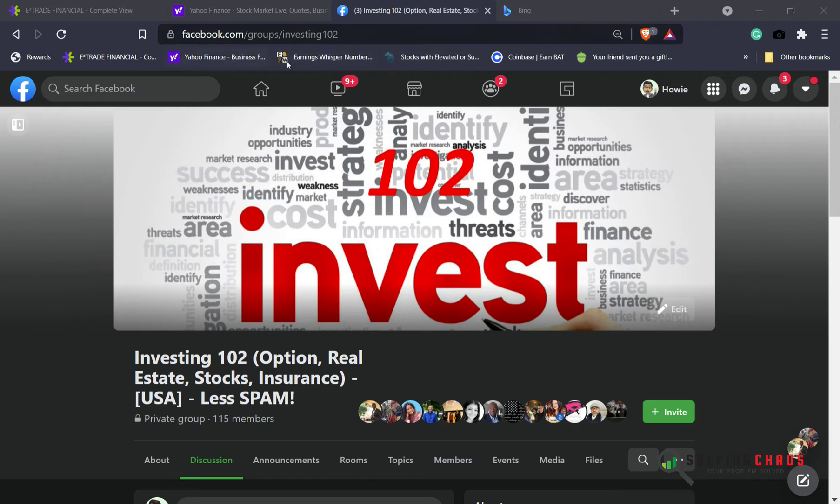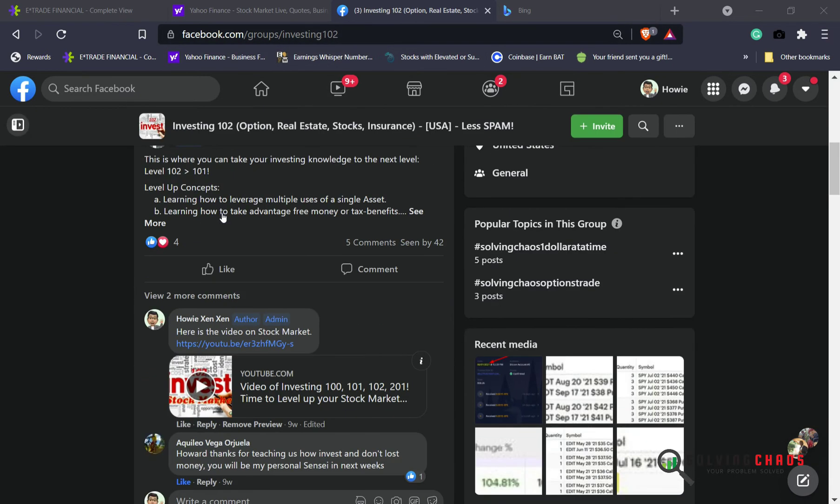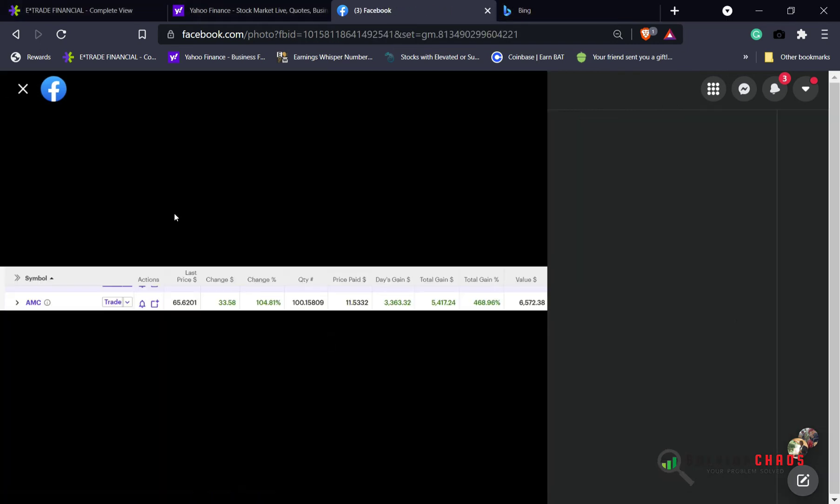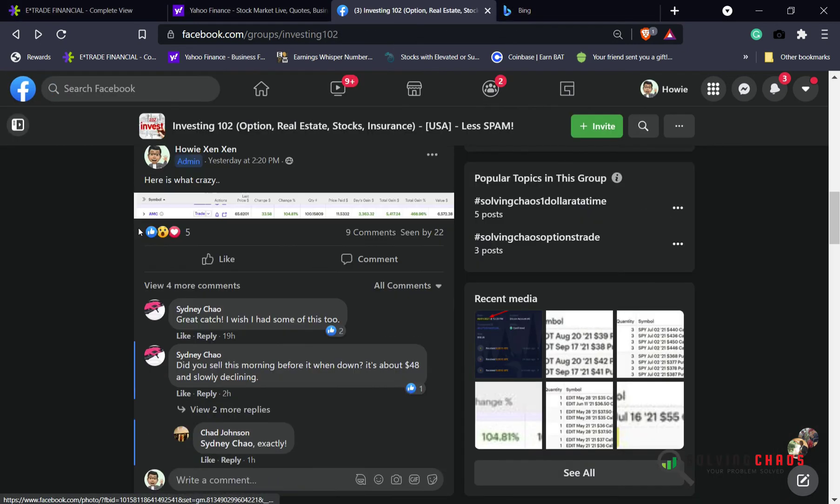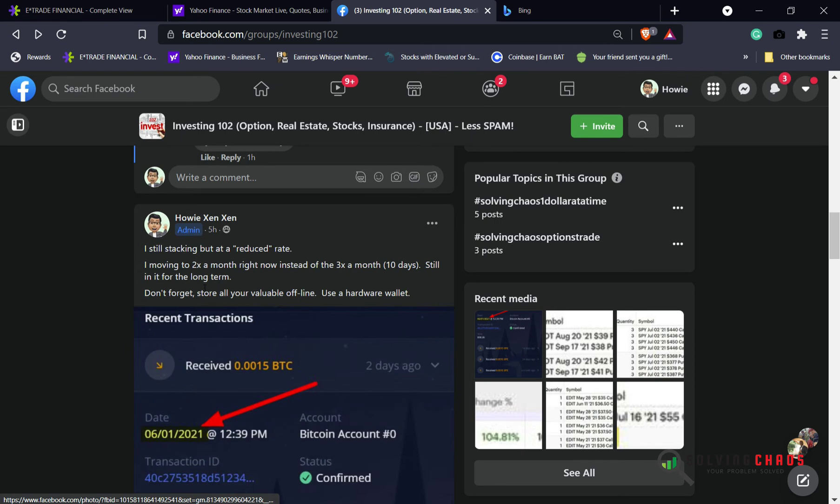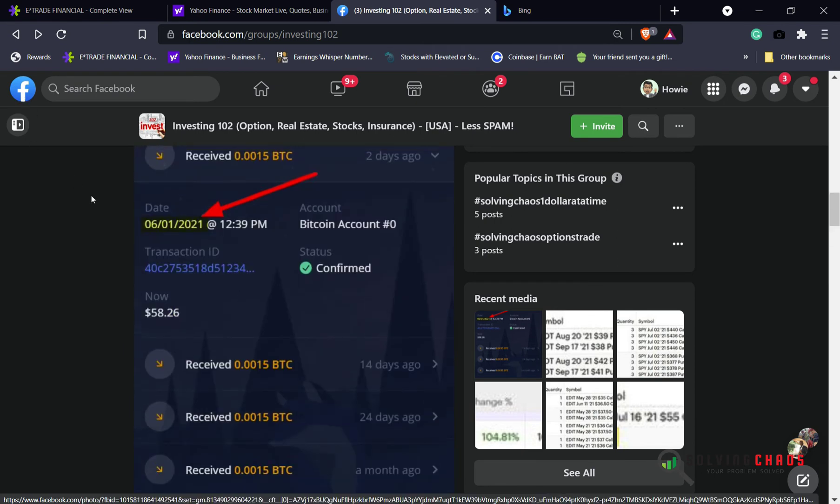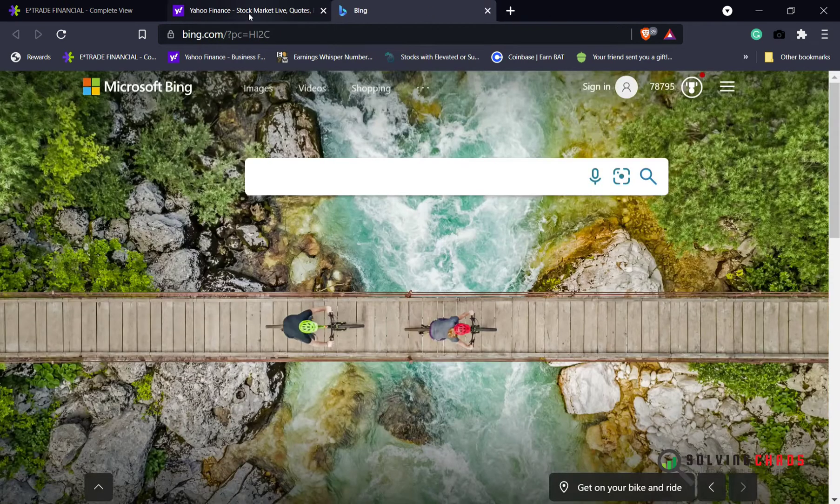I do post various trades and things that I do there. There was an AMC trade that I had on, and you can see I was up. There's some other stuff I talk about—bitcoins, anything. If you want to level up your investment knowledge, join me there.